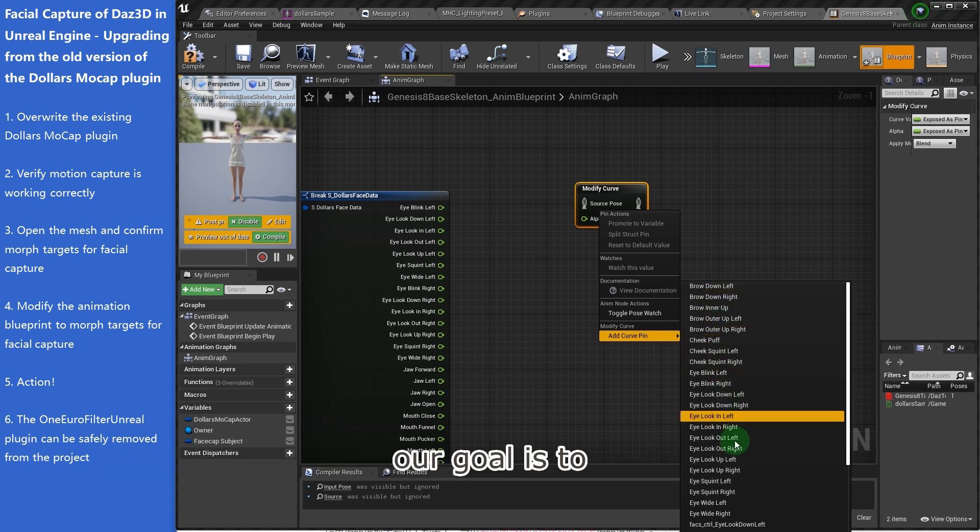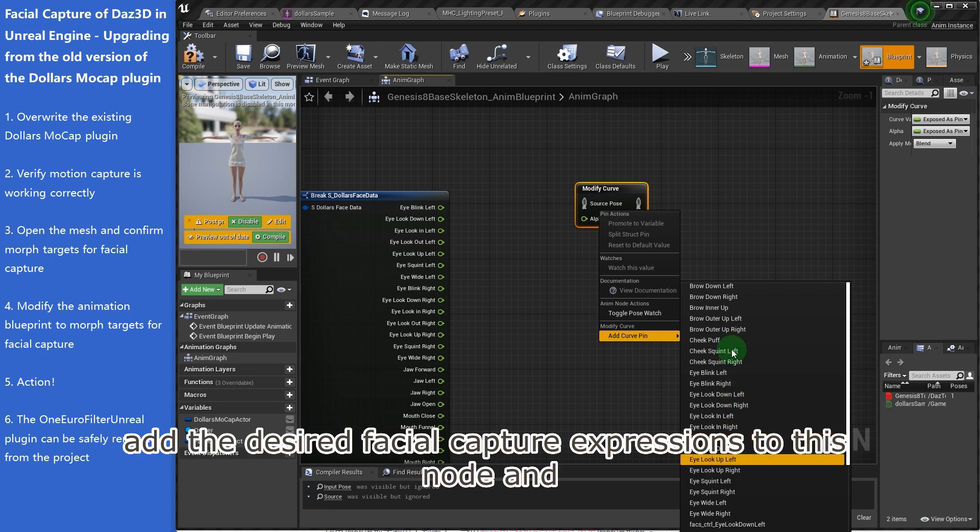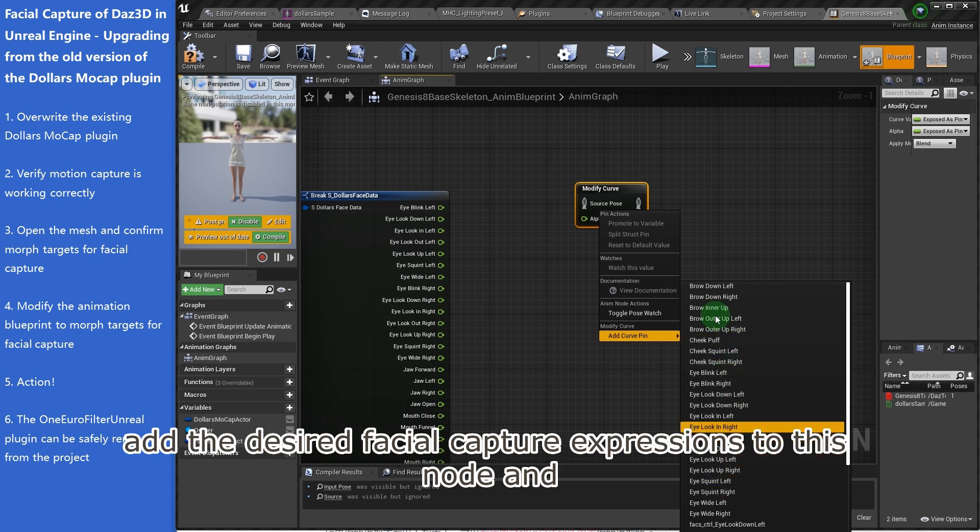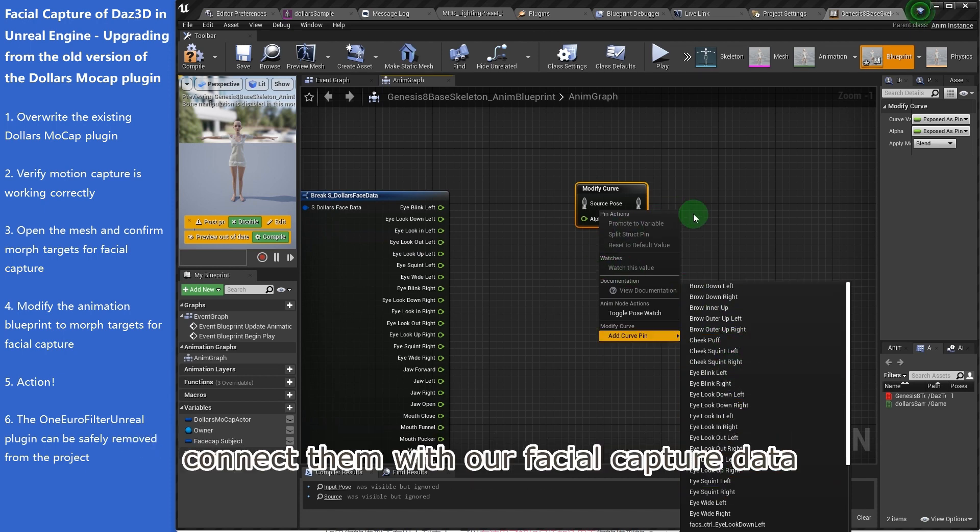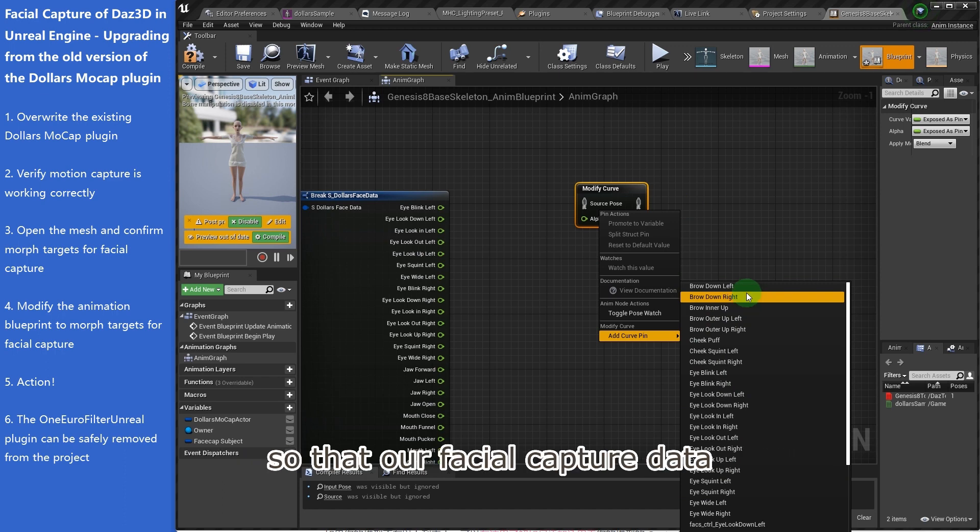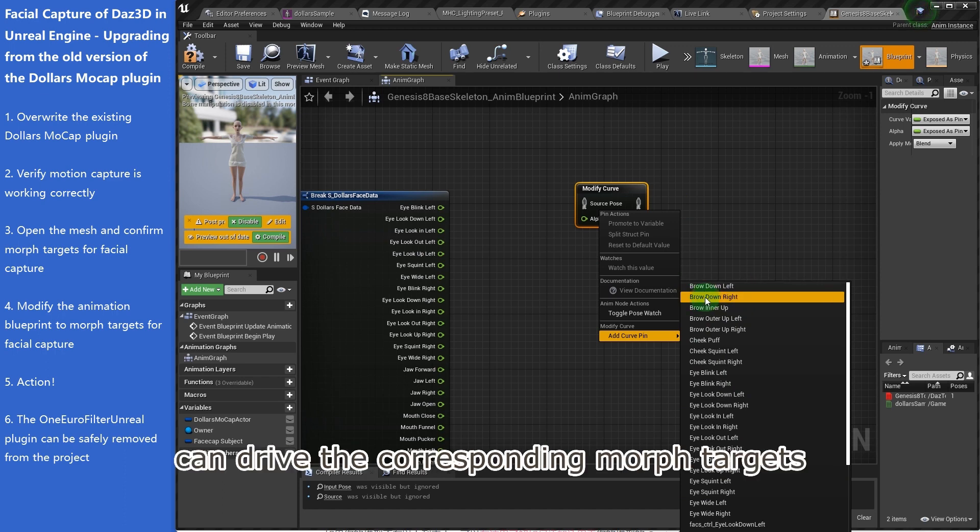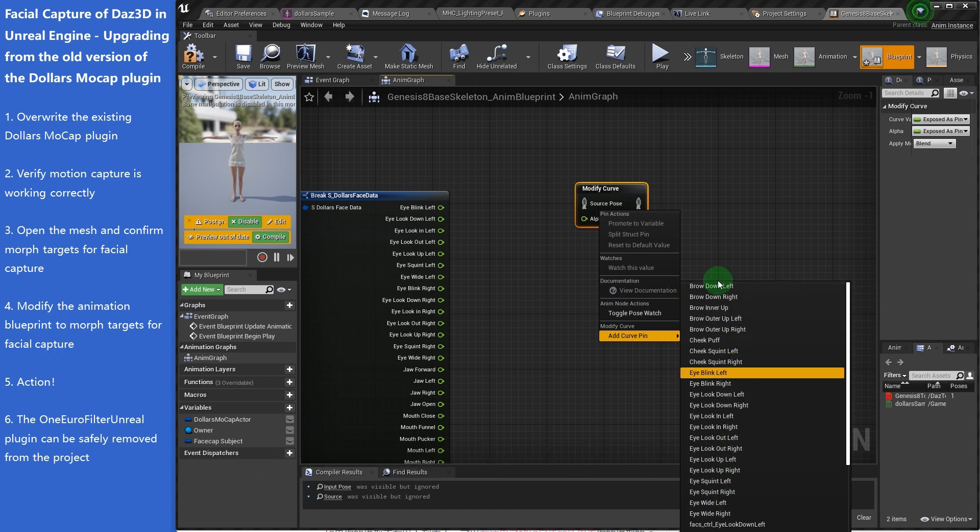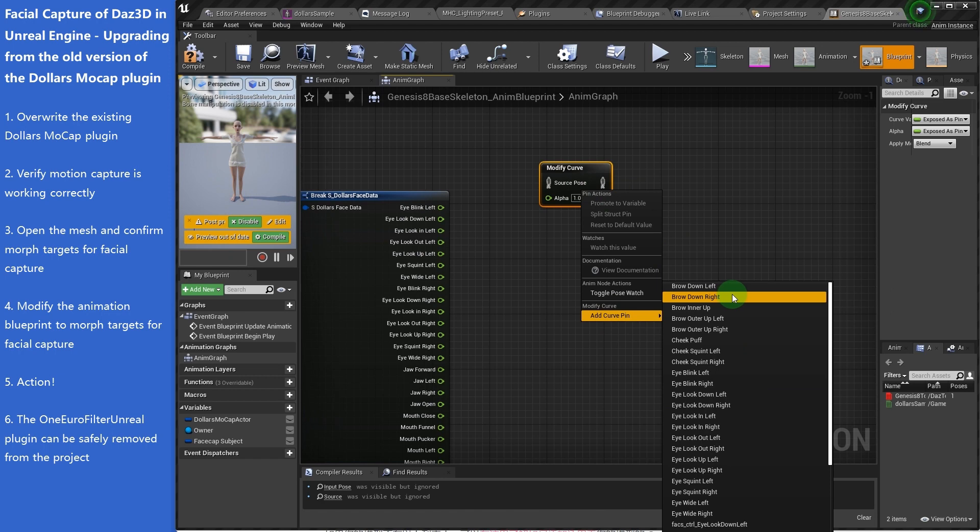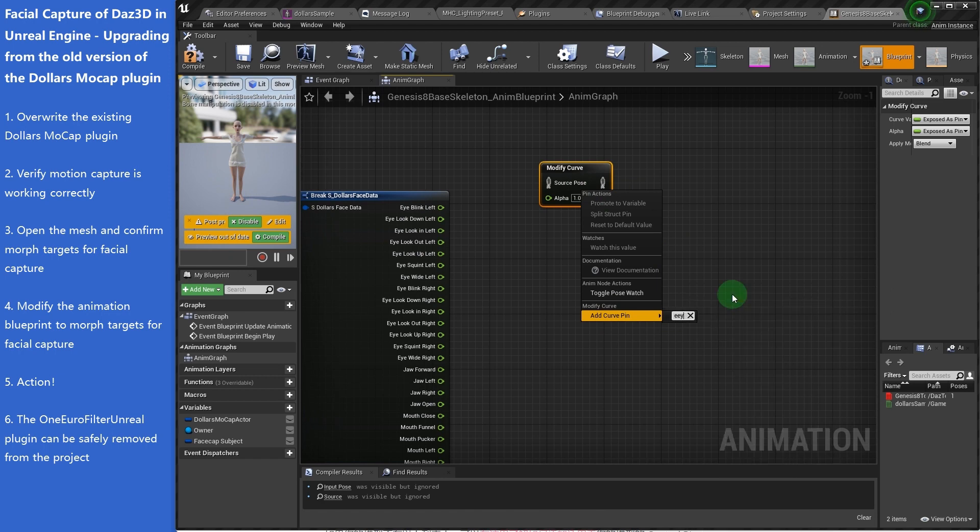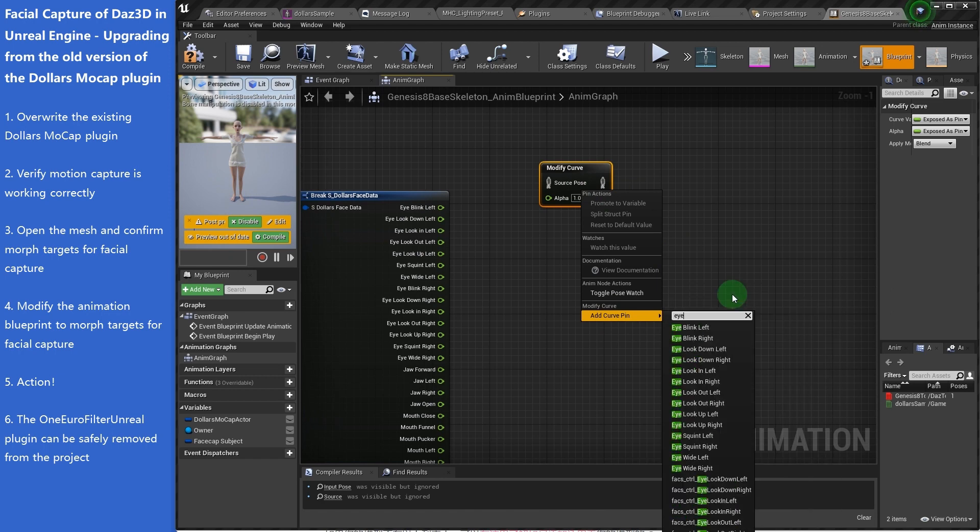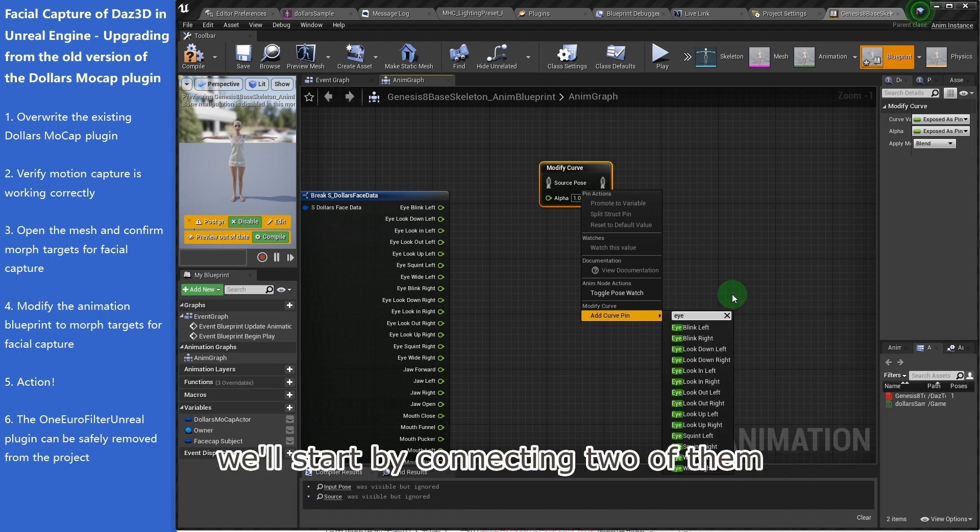Our goal is to add the desired facial capture expressions to this node and connect them with our facial capture data, so that our facial capture data can drive the corresponding Morph targets.